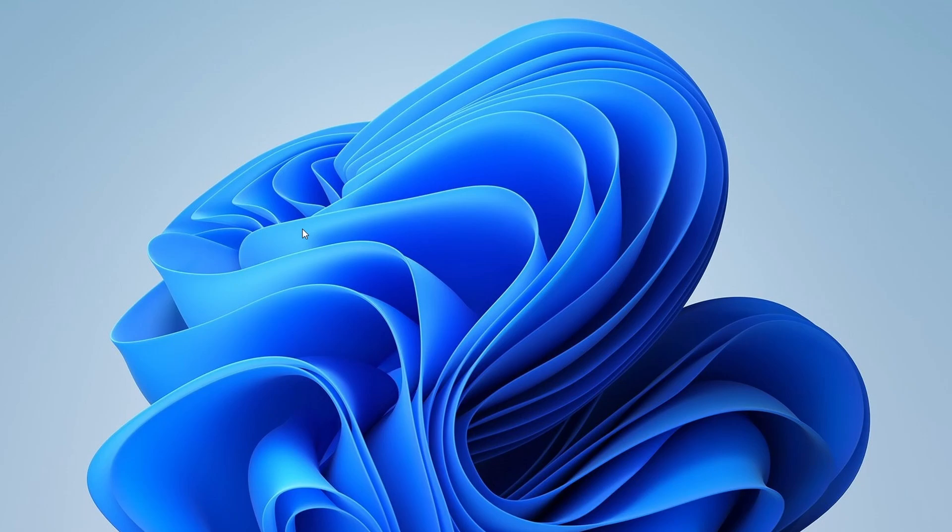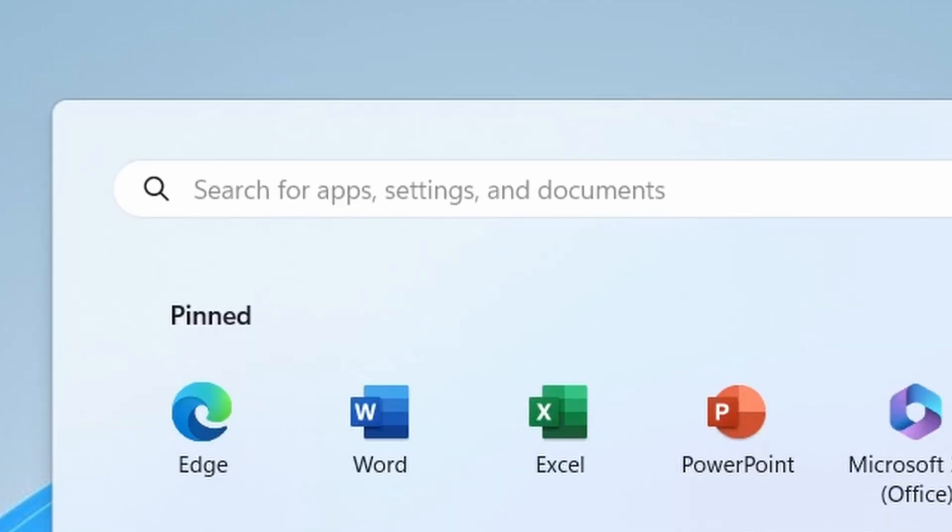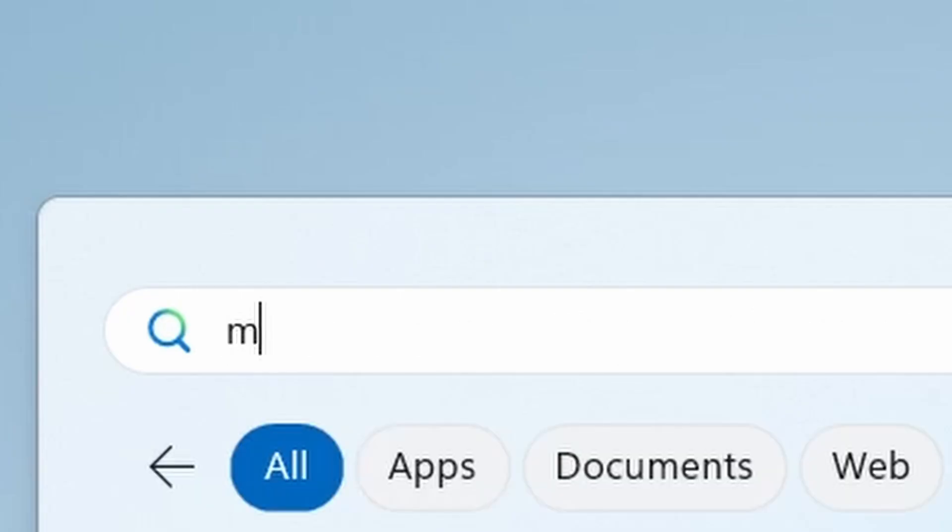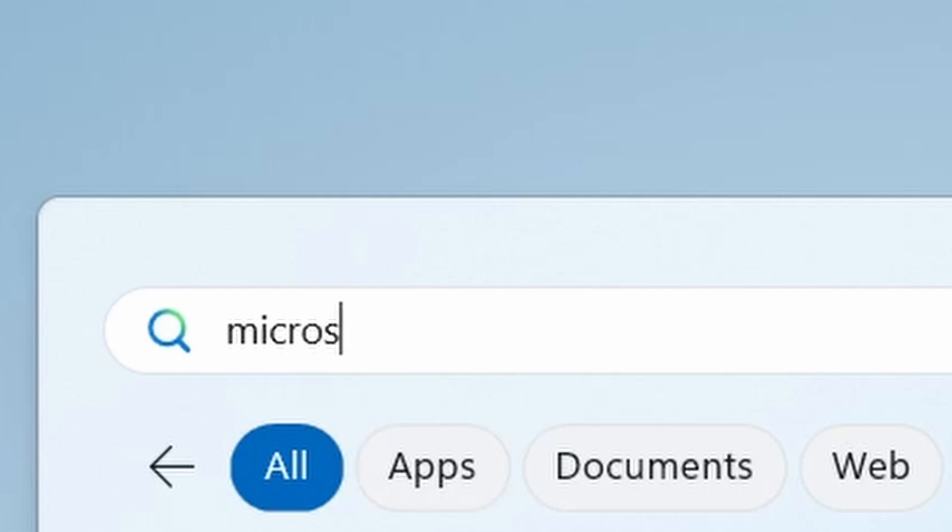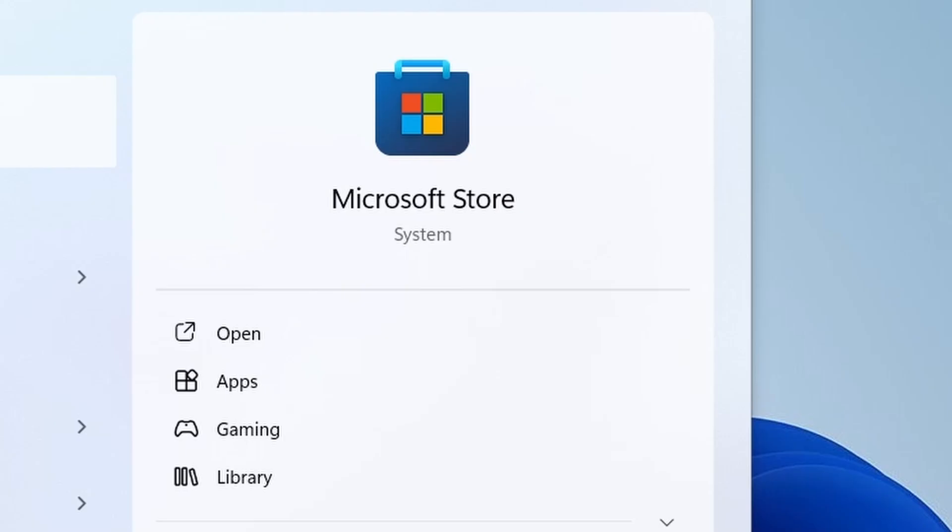First, let's start by opening the Microsoft Store. You can find it by clicking on the Windows icon in the bottom left corner of your screen and typing Microsoft Store in the search bar. Then, click on the Microsoft Store app to open it.